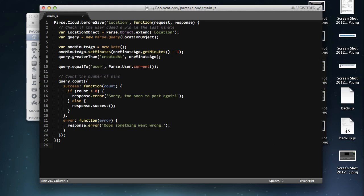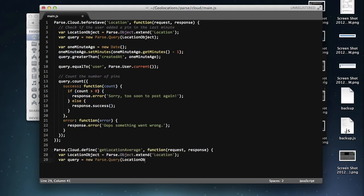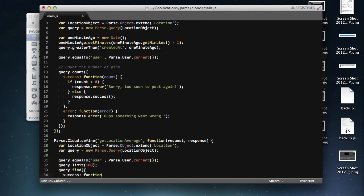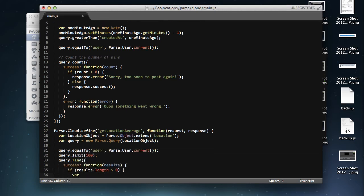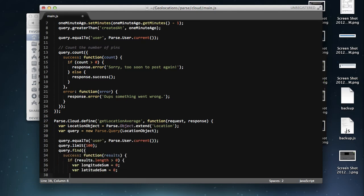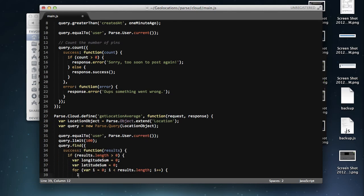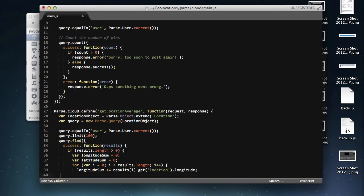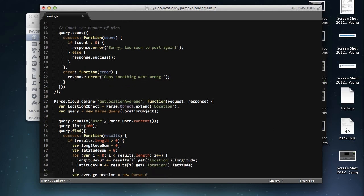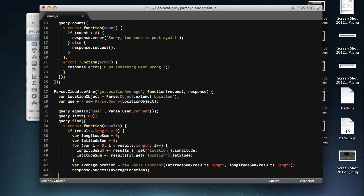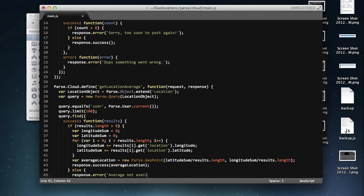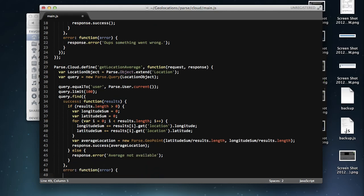First, we'll open up our main.js file again and use the define method this time to declare a new cloud function with the name getAverageLocation. We'll start by writing the query, then calculating the average in the callback, and finally returning the result to the user.